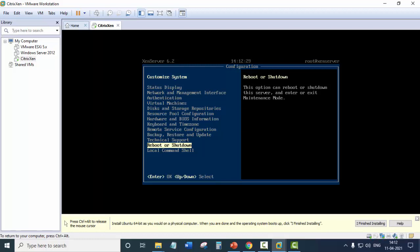So before doing that, we have to install Windows 7. That is we have to create a Windows 7 virtual machine that will work as the storage repository to us.